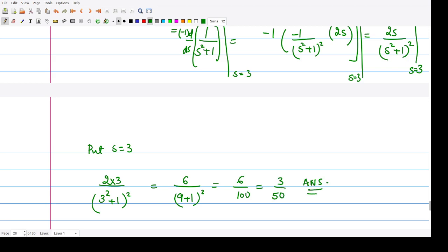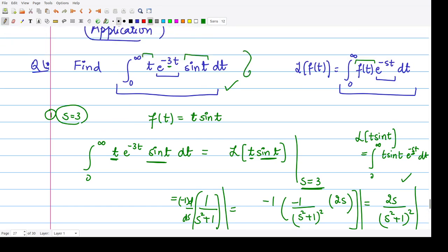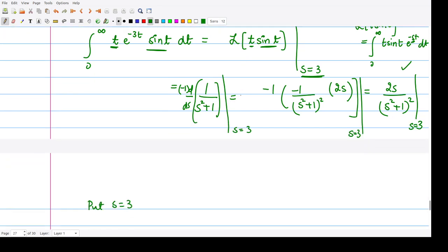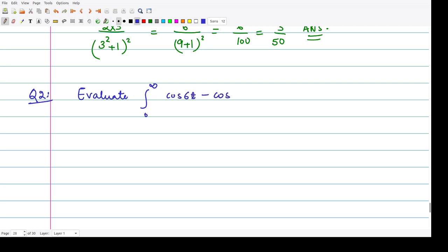So this is the final answer: the value of the given improper integral is 3/50. Now we can have a look at one more example. Find or evaluate the integral from 0 to infinity of (cos 6t − cos 4t)/t dt.